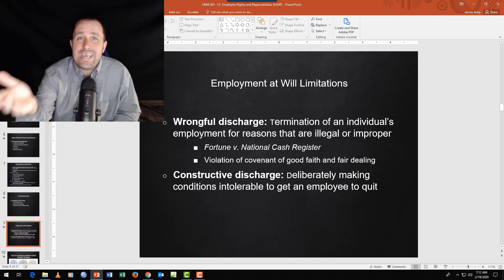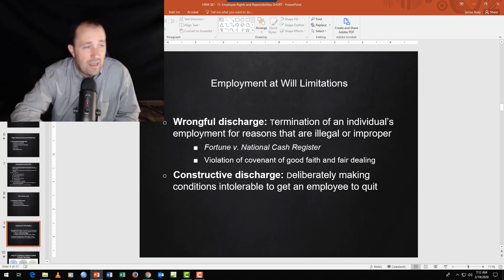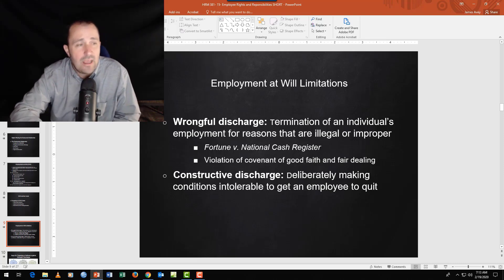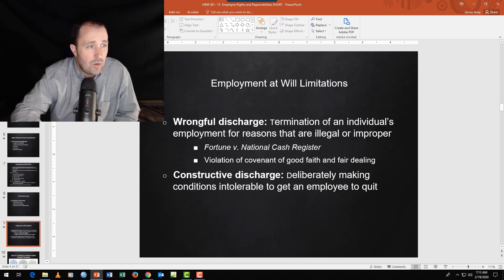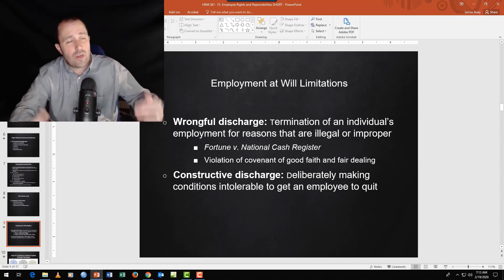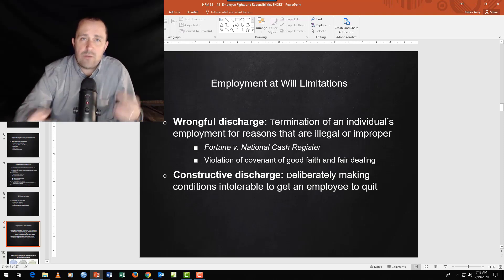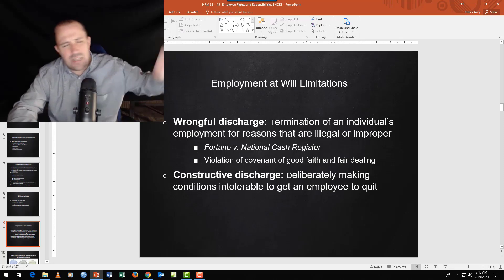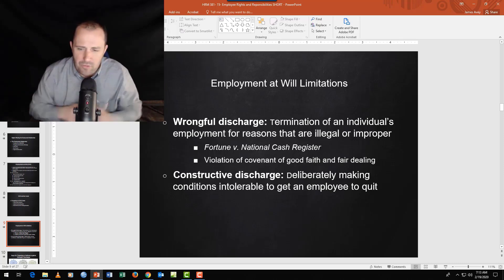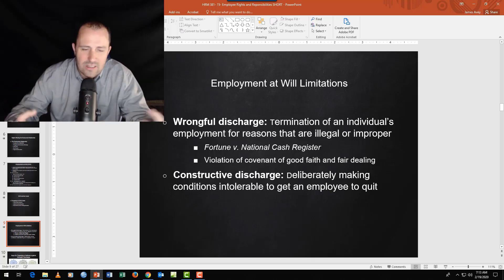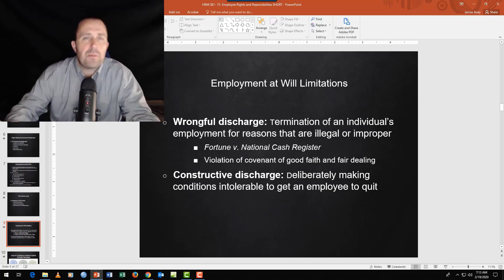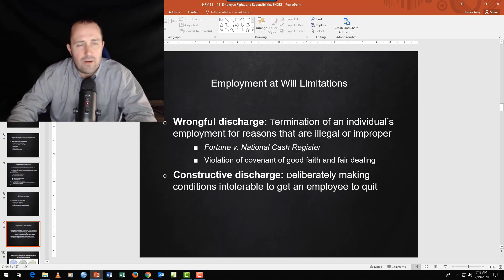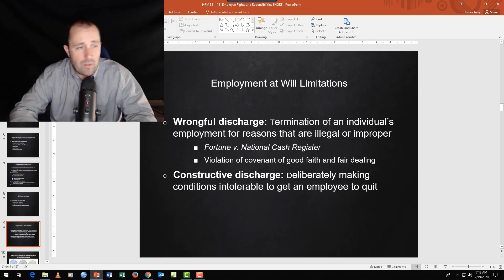The case went to the Ninth Circuit Court of Appeals. The company argued employment at will — no illegal reason for firing. The court said: you're right, it wasn't technically illegal, but it was improper. The company lost. This gave rise to the covenant of good faith and fair dealing — not just morally and ethically, but legally. You deal with people fairly; you don't fire someone right before their bonus without serious cause.